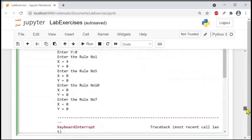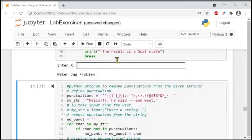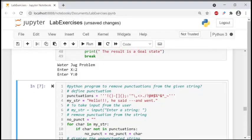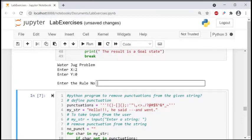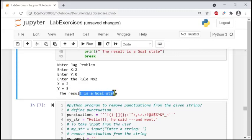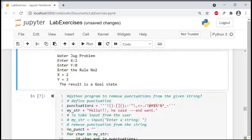Running the program, it says 'water jug problem, enter the value.' For example, entering x equal to 2 and y equal to 0 — that is not yet the goal. But entering x equal to 2 and y equal to 3, we arrive at the final state and it prints 'the result is a goal state.' Other values that don't satisfy x equals 2 are not the goal state, so the loop will repeat again and again.